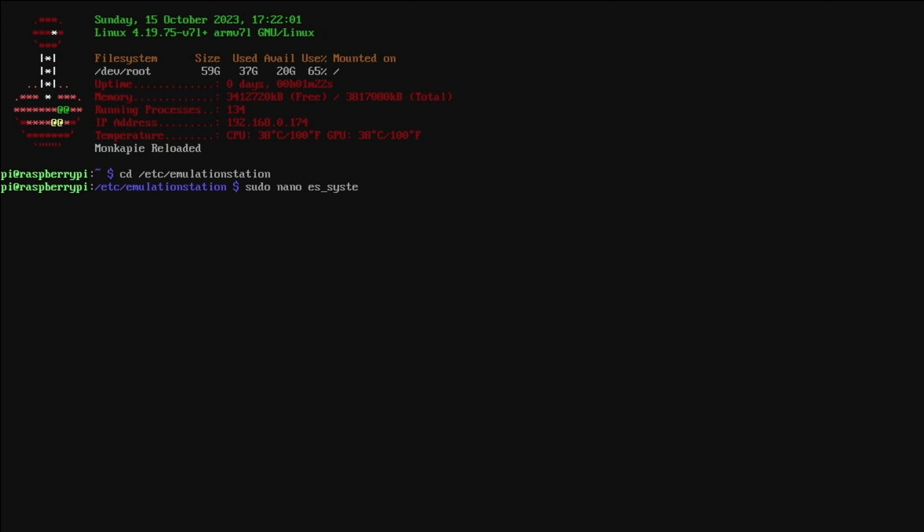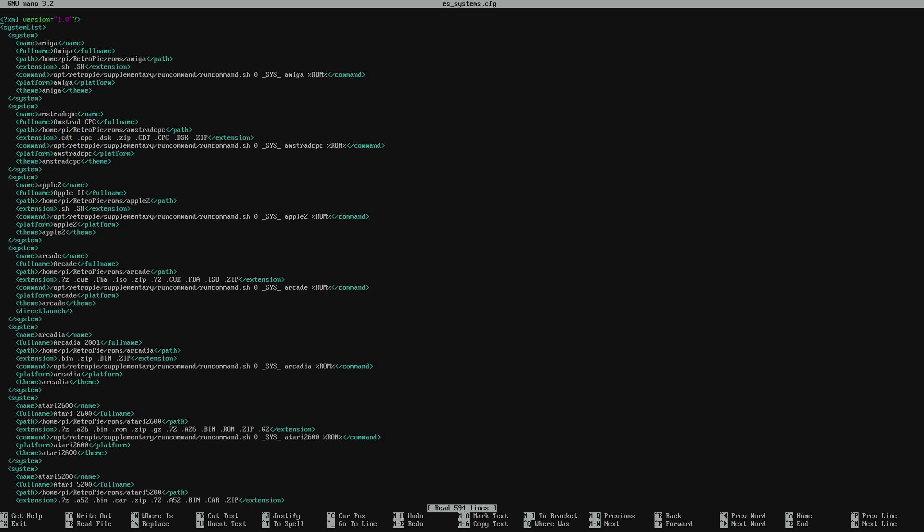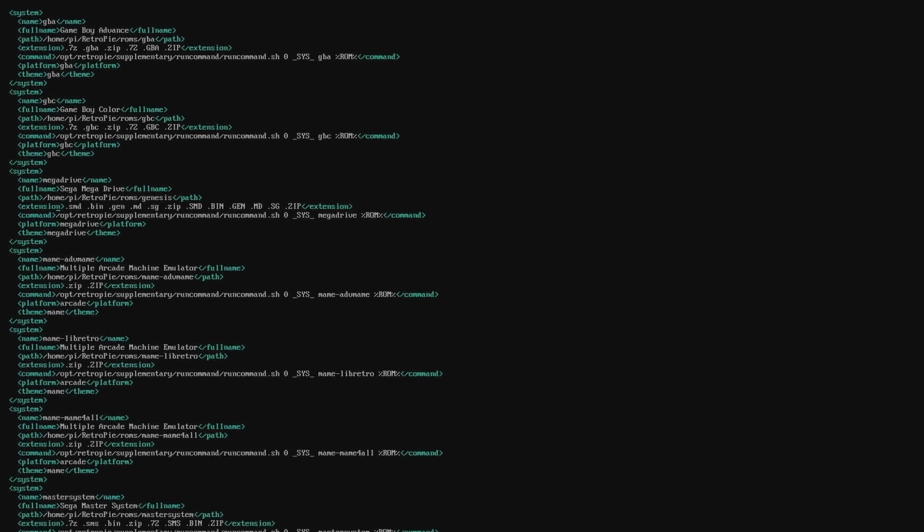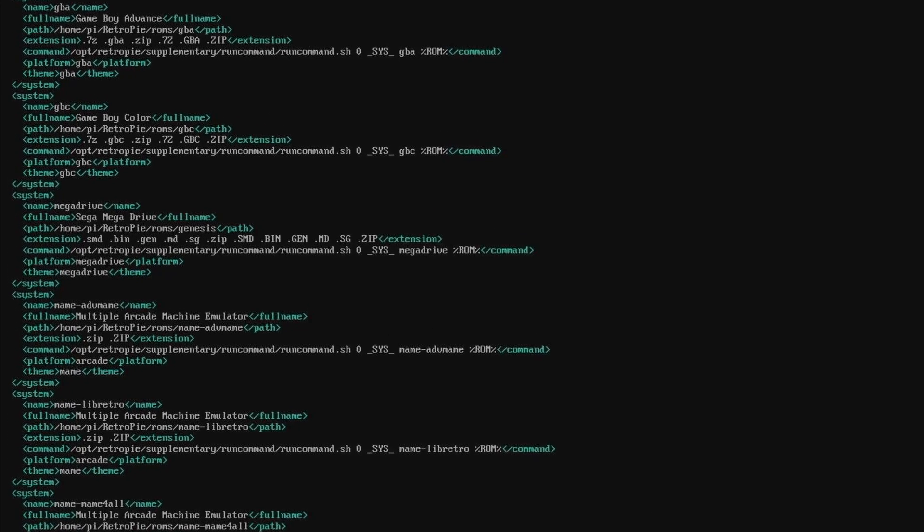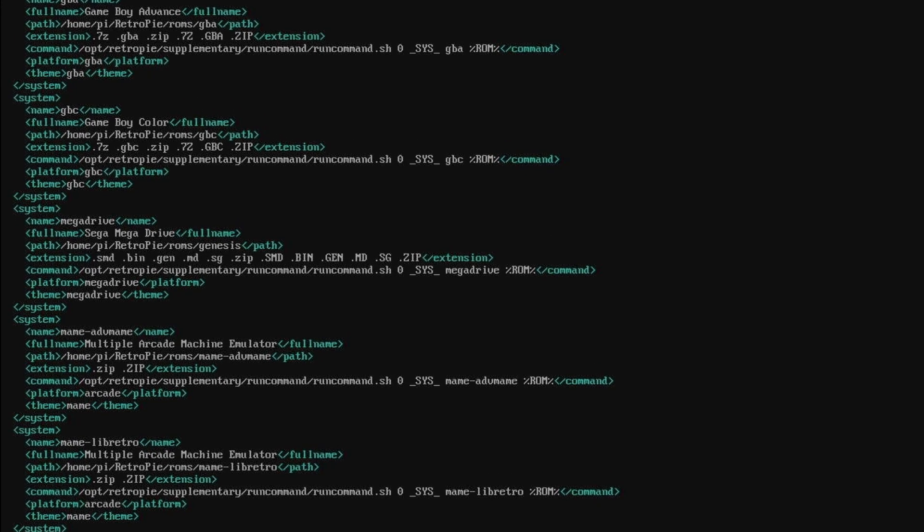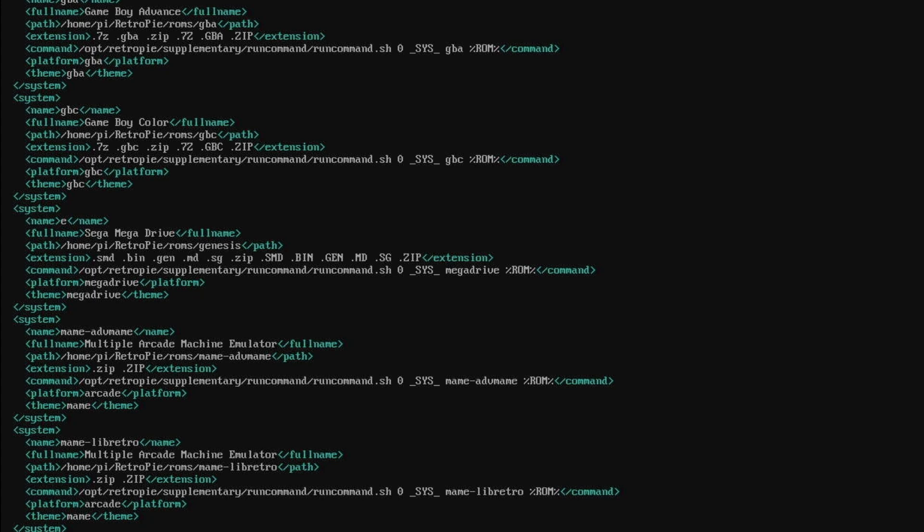If you do have access and you want to do it this way instead of using Thunar then you're going to go sudo nano es underscore systems dot config and you're going to bring up the file in the terminal and we're going to edit it right from here.